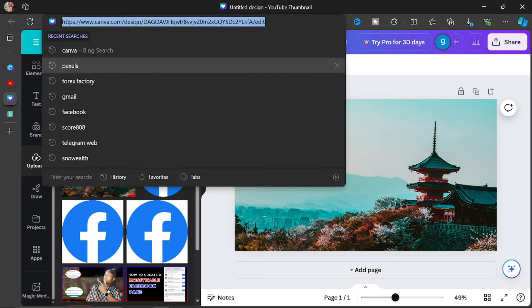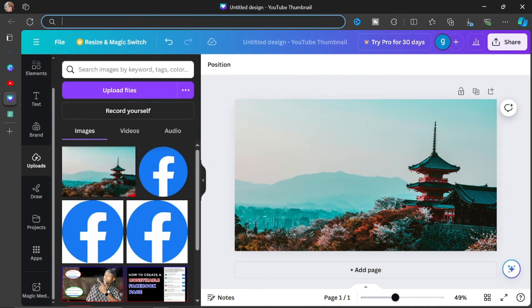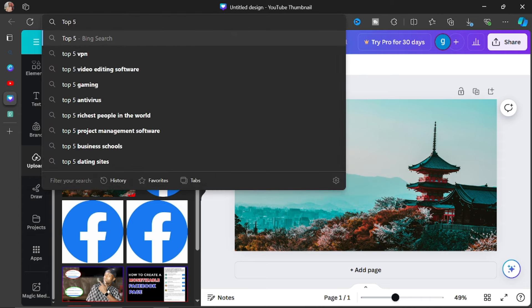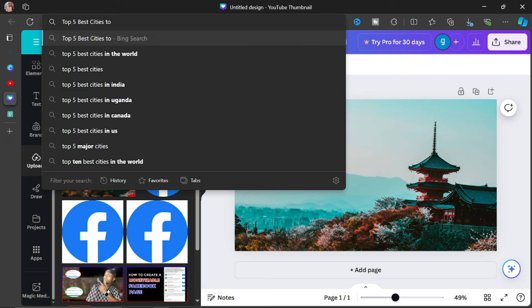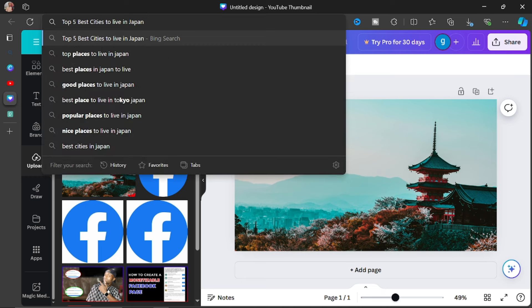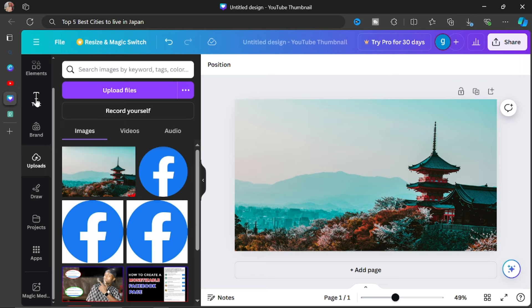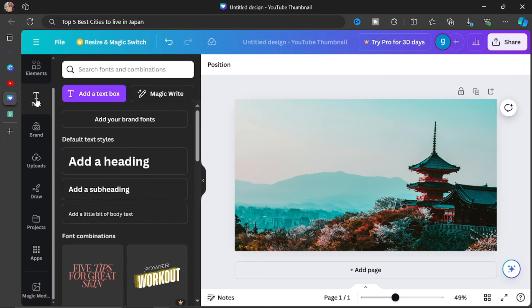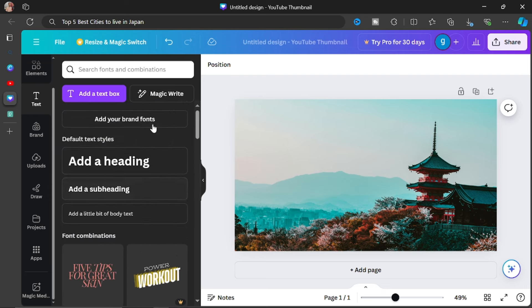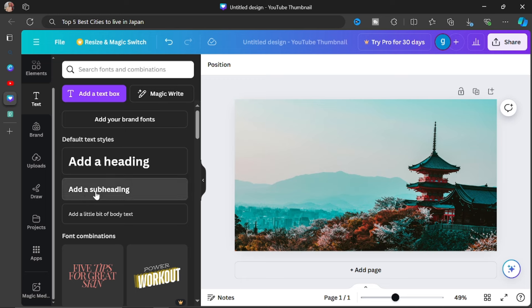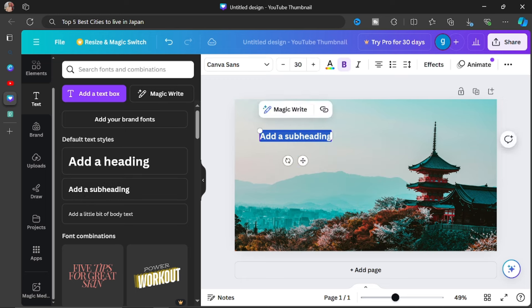After setting the background, you need to put your text. The text I want to use is: 'Top Five Best Cities in Japan.' I'll leave it at the top. Come over to where it says 'Text' — this is where you start adding your text. Personally, I'll start from scratch using the subheading option, so I'll type 'Top Five' and zoom it in a little bit, but not too big.